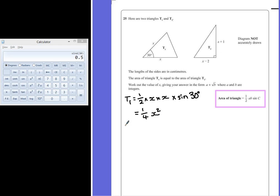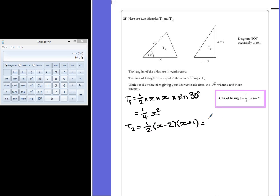For our second triangle, T2, we have a half multiplied by the base, which is x minus 2, multiplied by the height, which is x plus 1. Multiplying out the brackets, we get x times x which is x squared, x times 1 is x, minus 2 times x is negative 2x, leaving us with negative x, and negative 2 times 1 is negative 2.